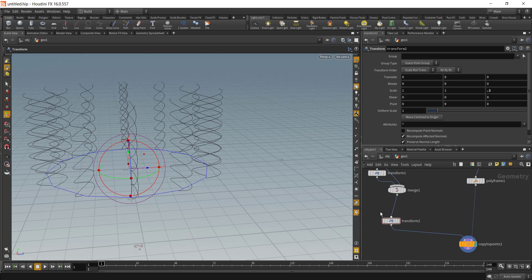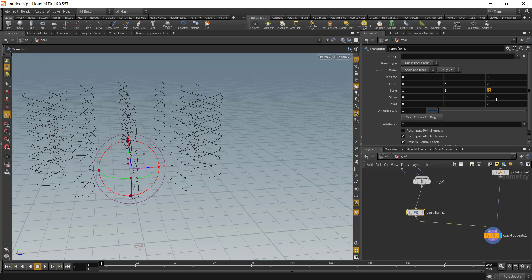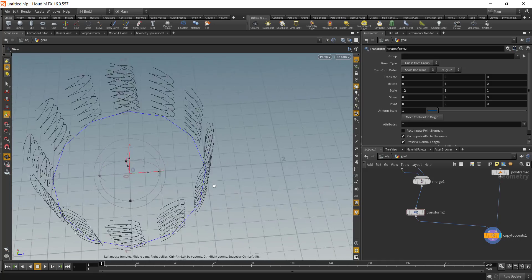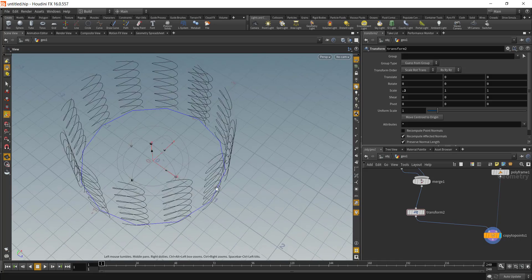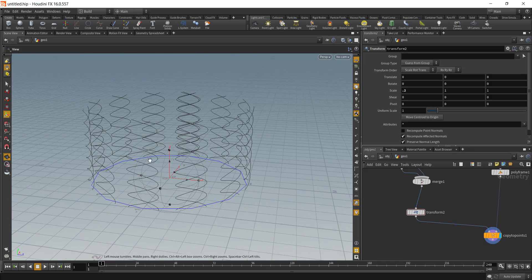Maybe what we need to do is in the transform node where we scaled it on the Z axis, if we scale it on the X axis this should work. So all of our curves are following the proper direction of the line.